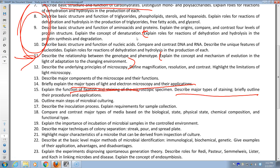Staining applications — you have to know them. Simple versus differential staining: simple, positive, negative. Differential types I want you to know: Gram, acid-fast, endospore, flagellar, and capsular. Flagellar and capsular are kind of self-explanatory — the answer is in the names.